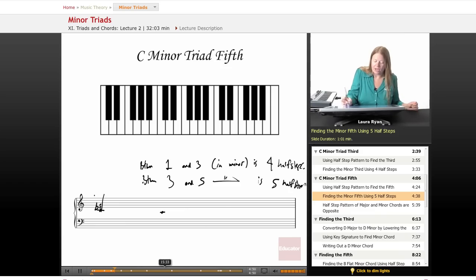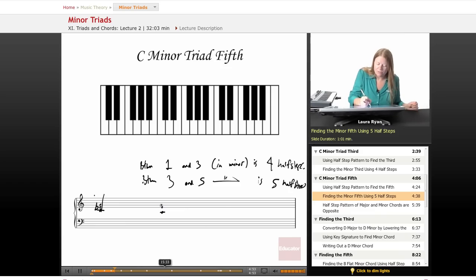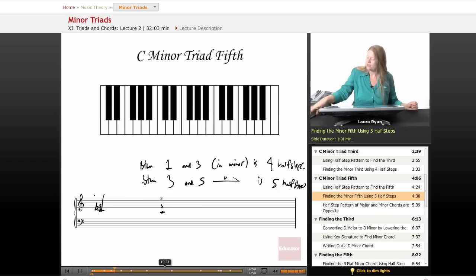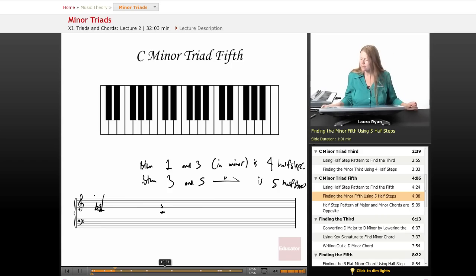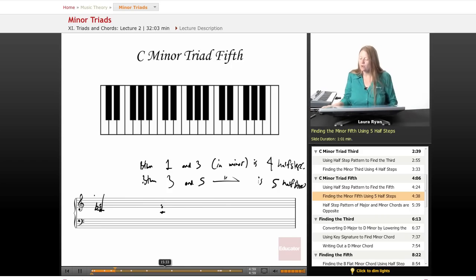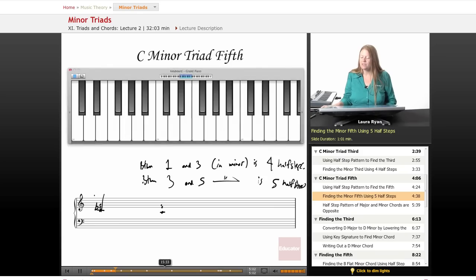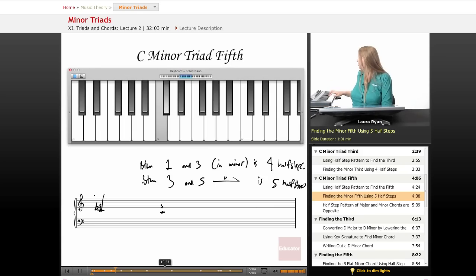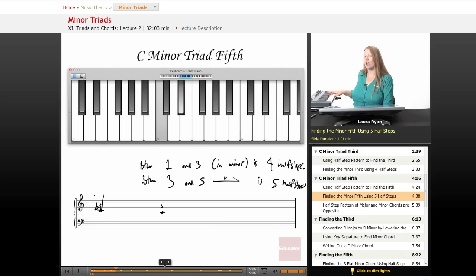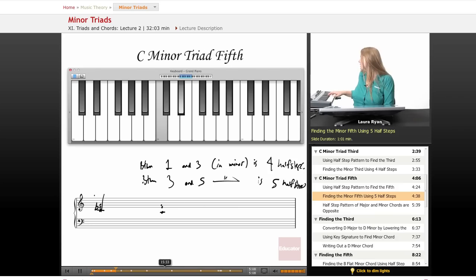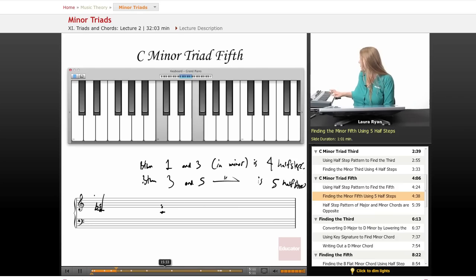Let's count. We have a keyboard to use for that counting. From C to E flat is one, two, three, four—four half steps. From E flat to the fifth, we'll count five half steps: one, two, three, four, five.